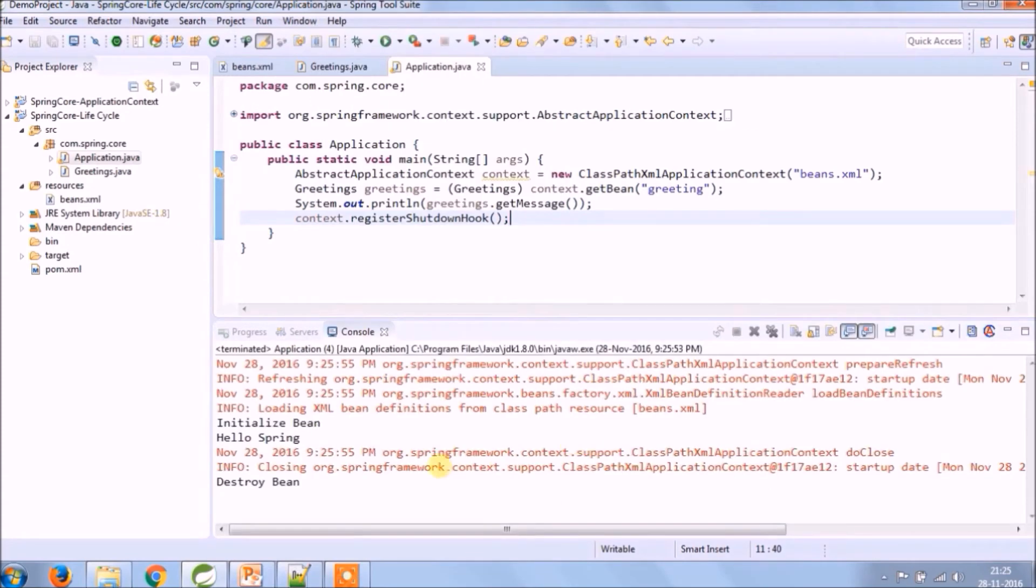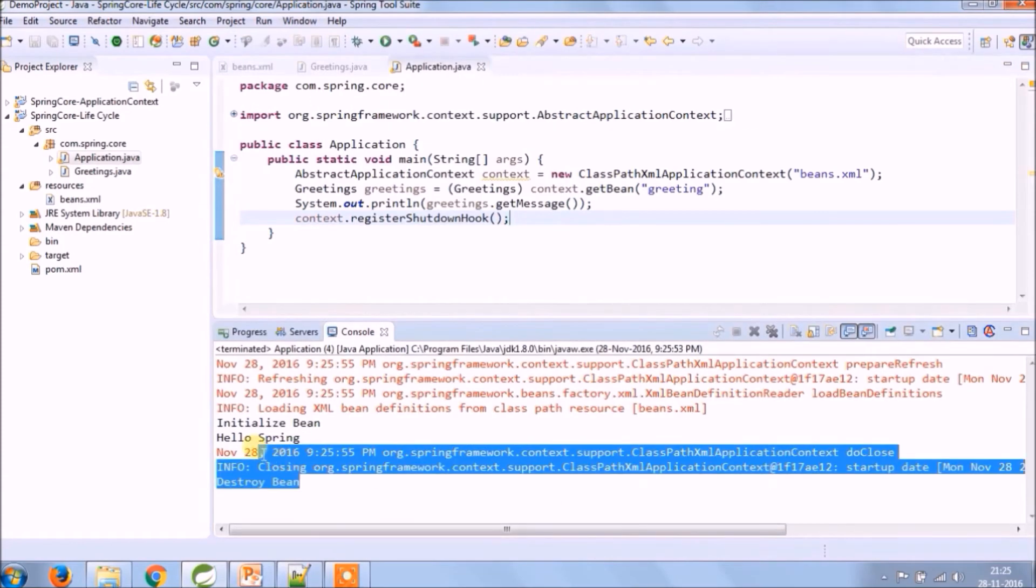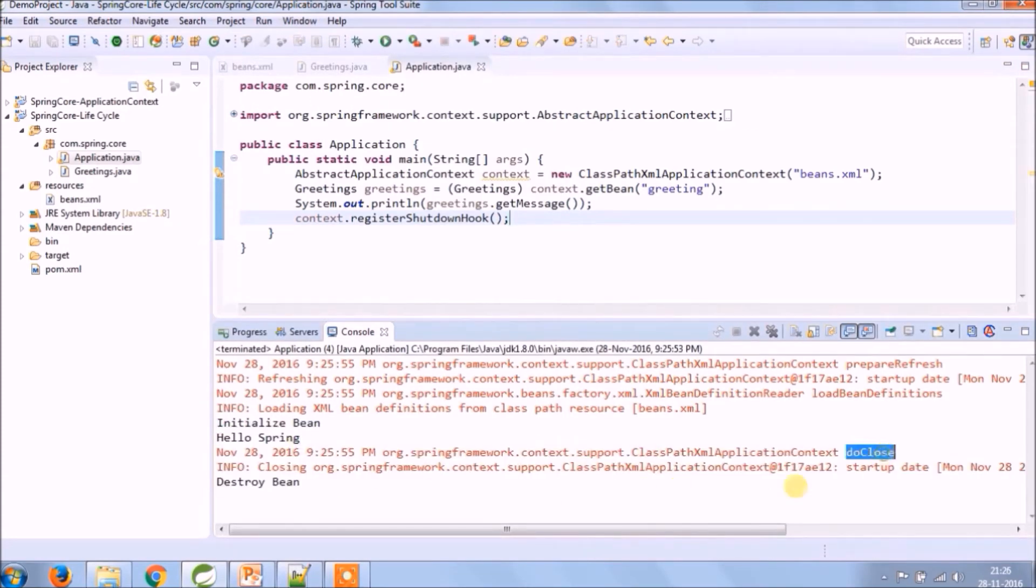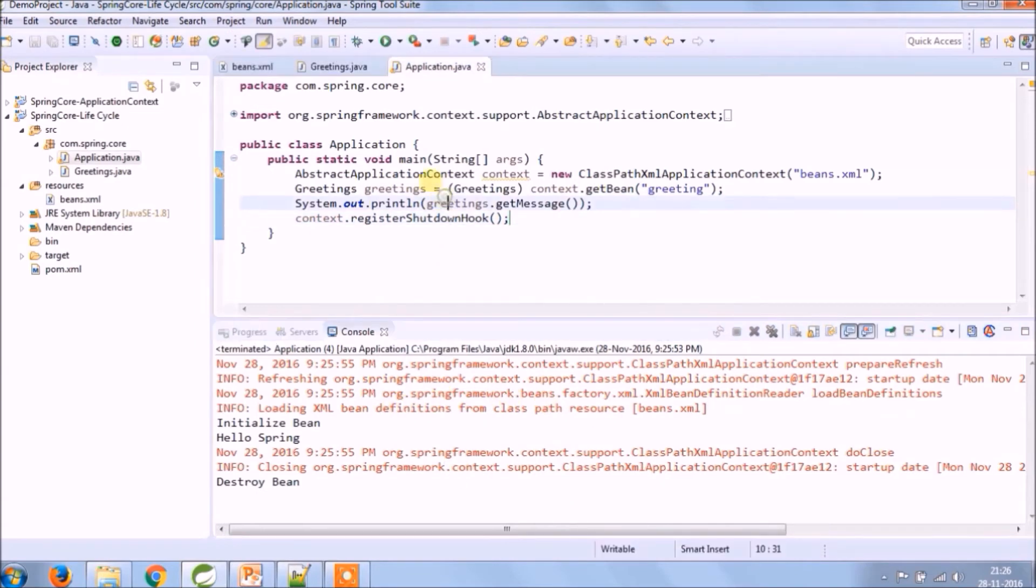See, it's working. Before destroying, it's internally calling the close method.